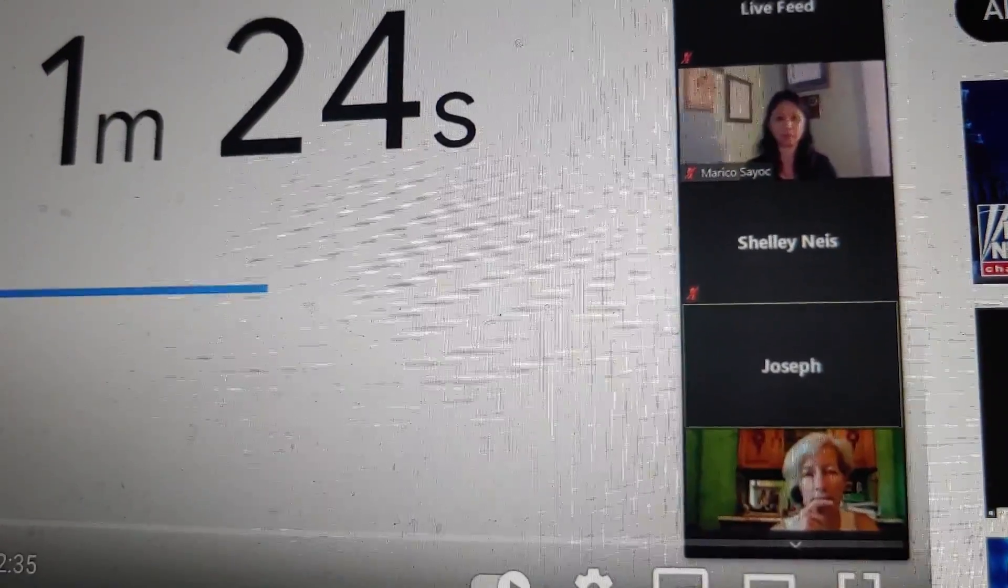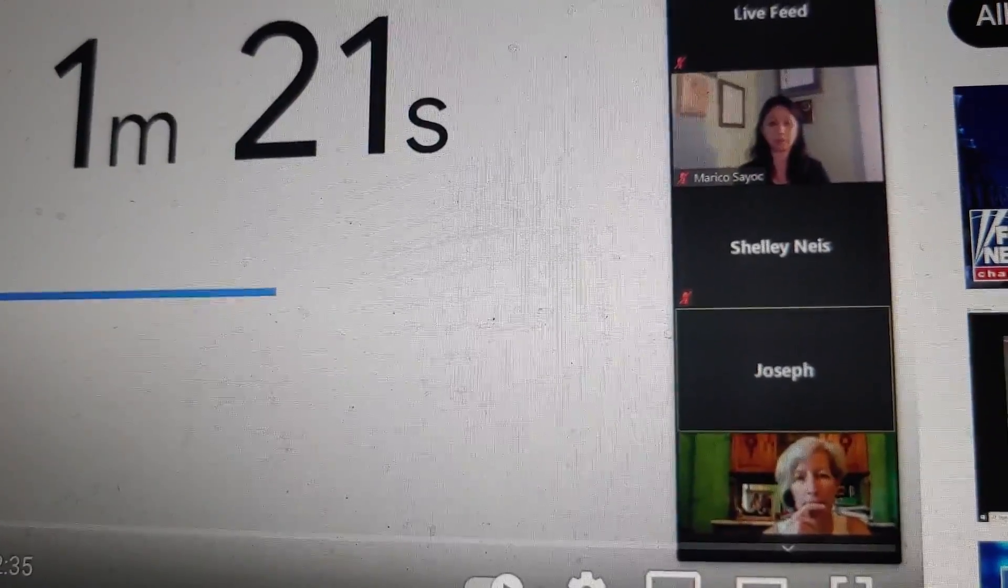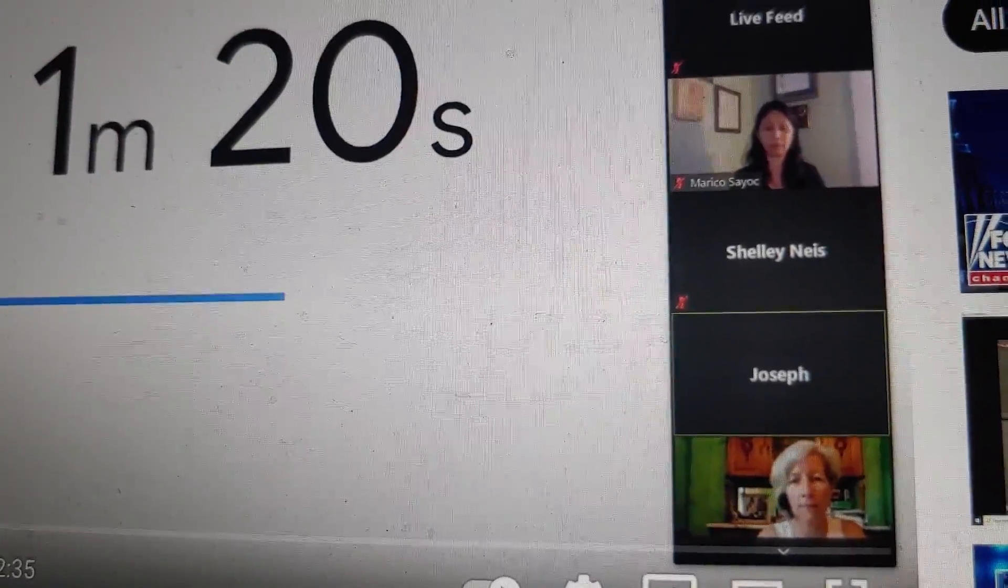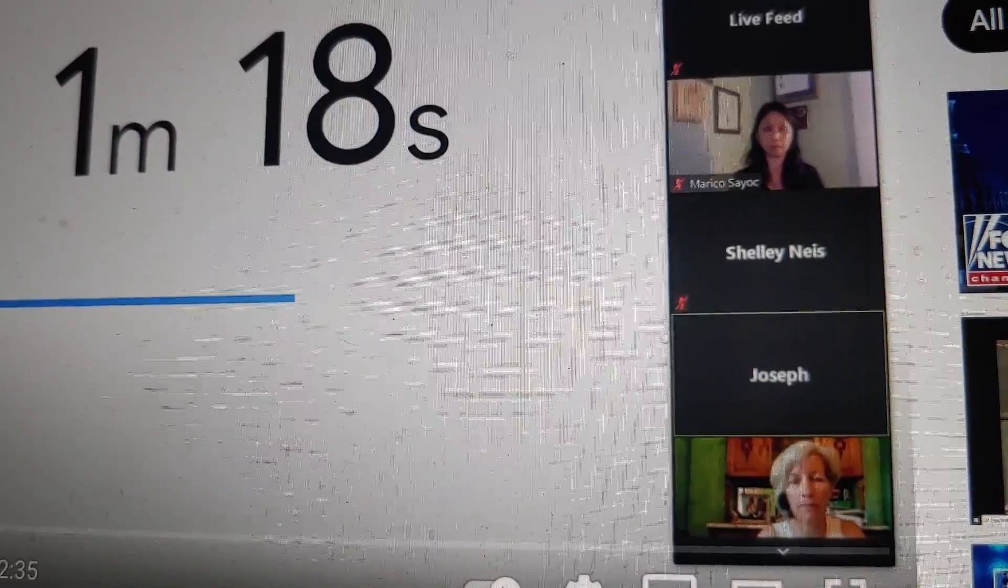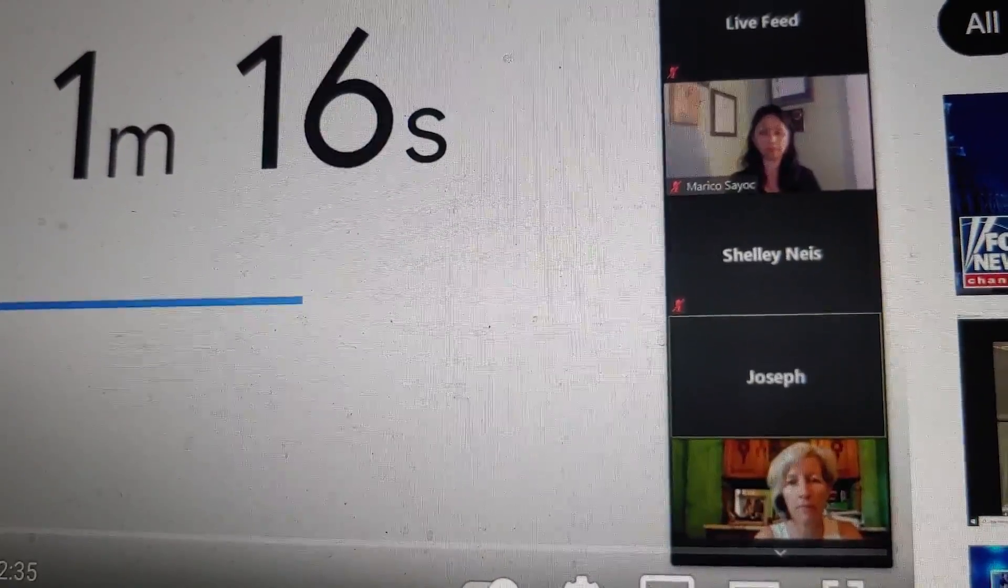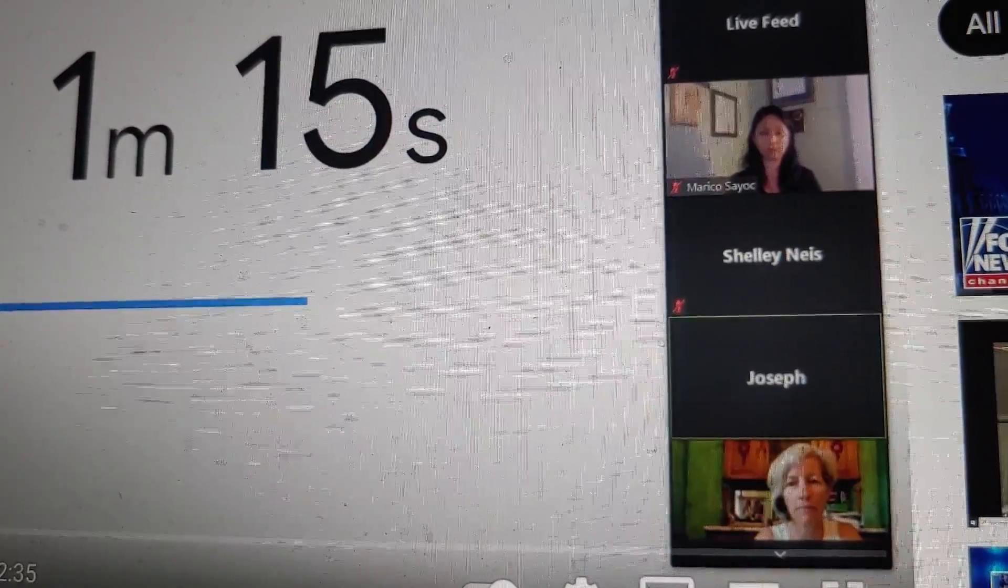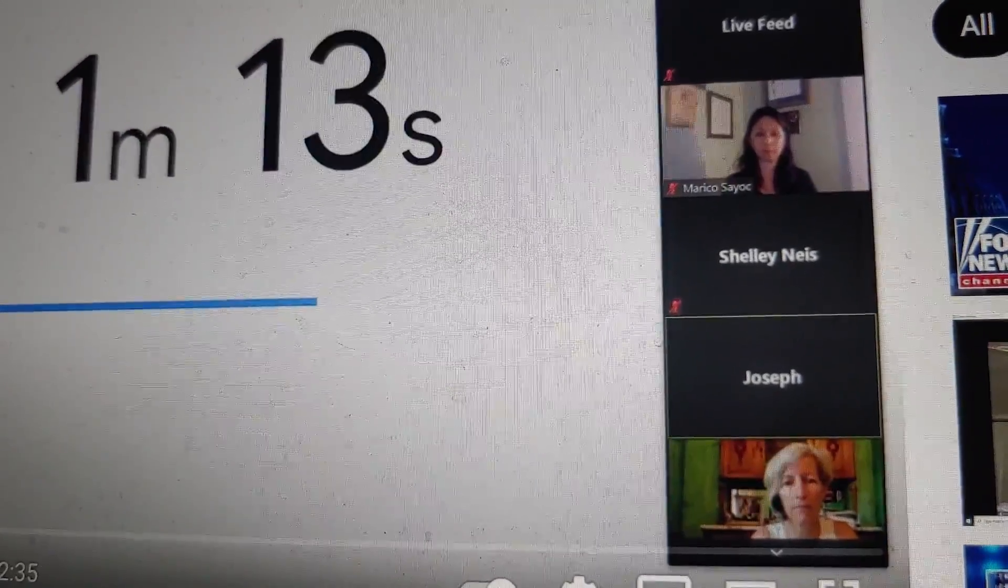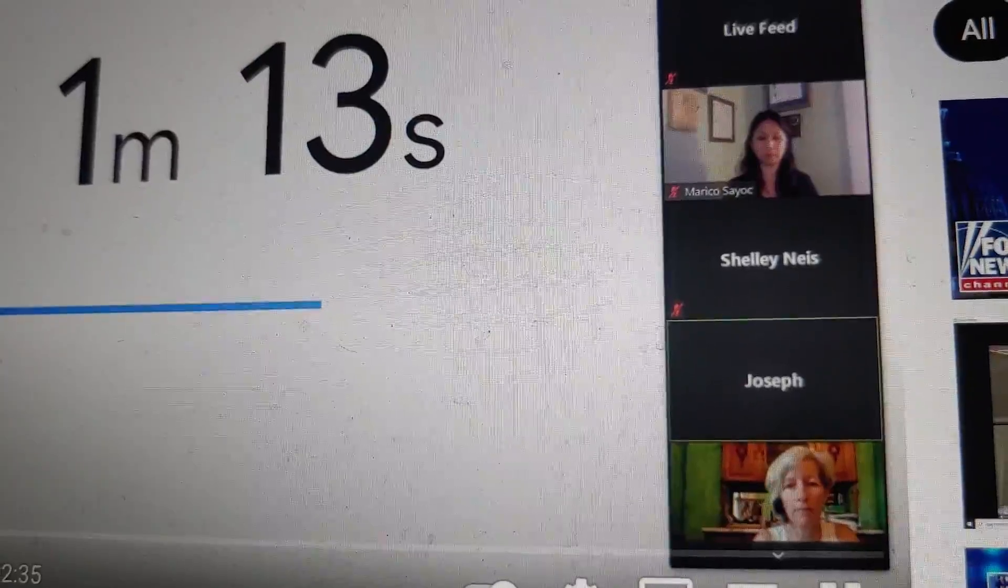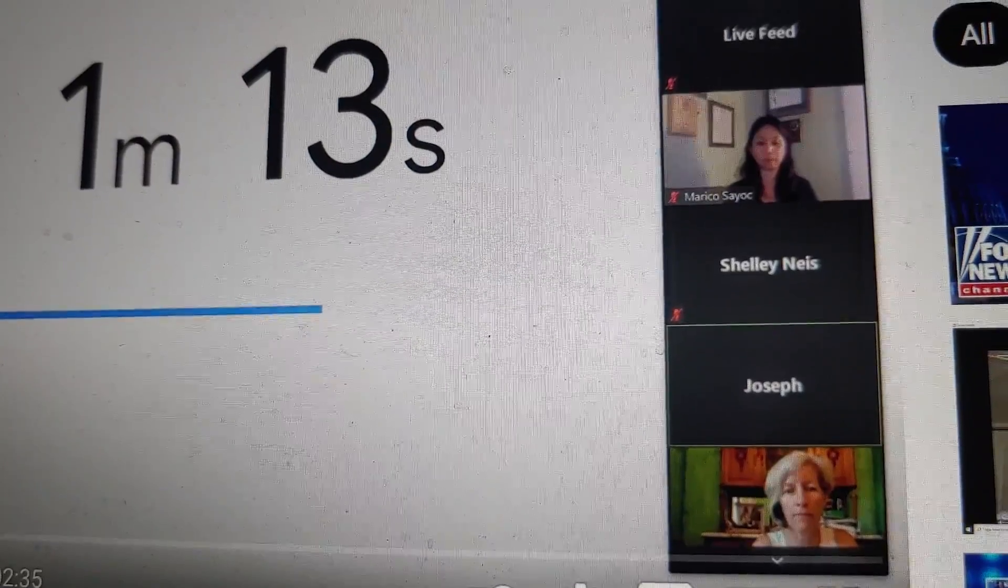They all use the term political correctness. They all use the term social correctness. These are not new terms. These are not new theories. It's dressed up in some new way to justify racism.